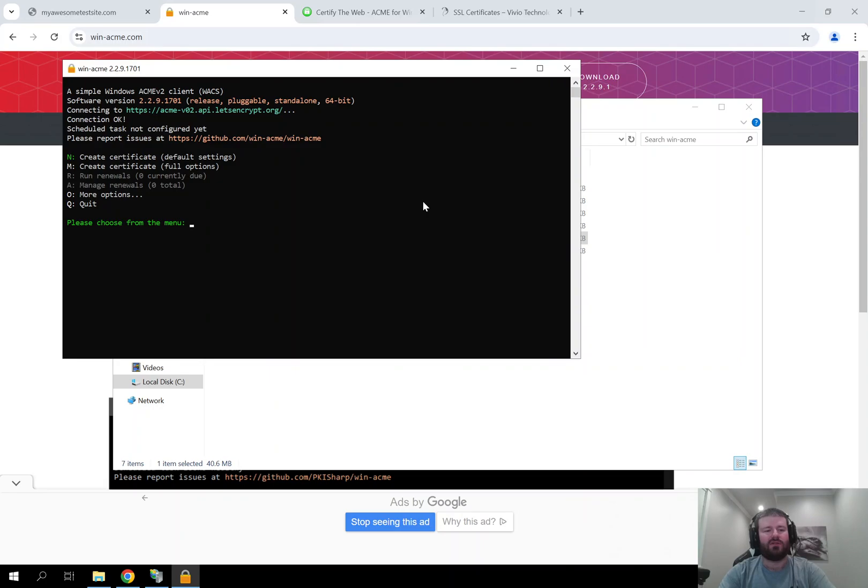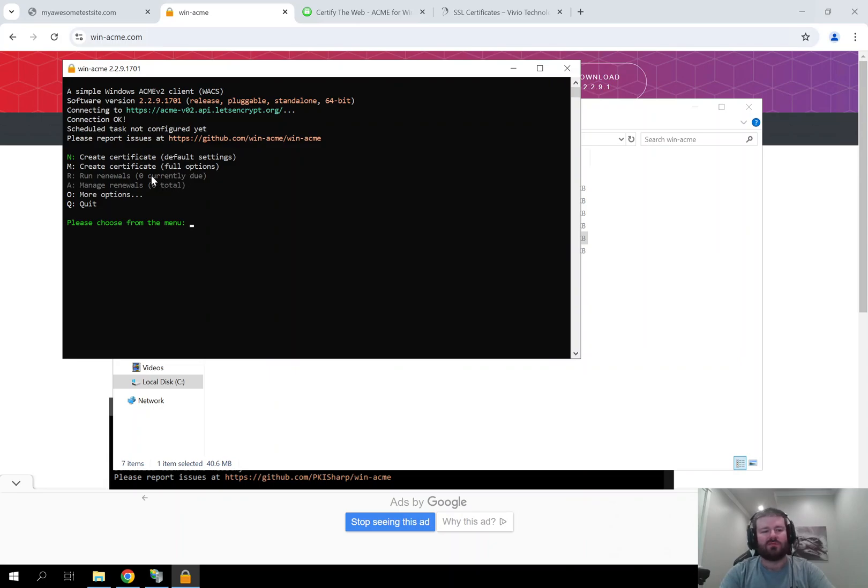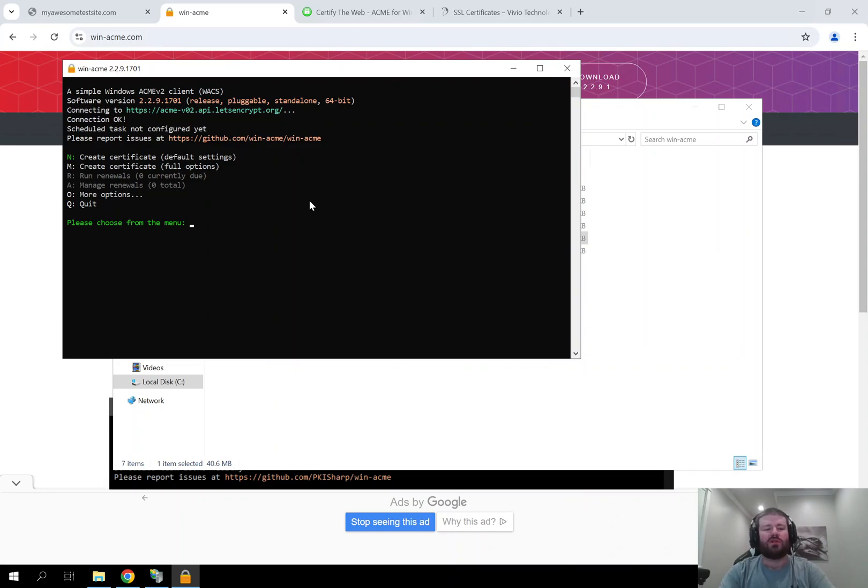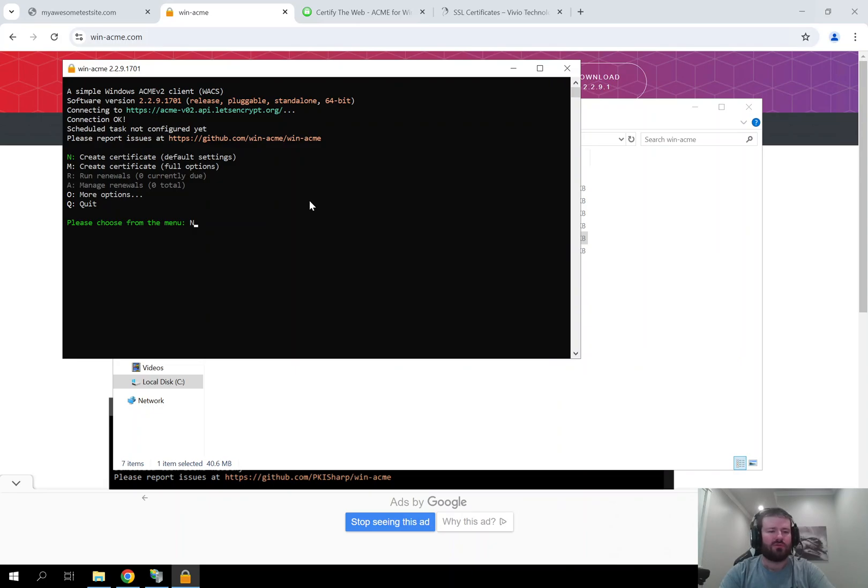Now in here you can see that there are several options that you can choose but the grayed out options mean that you cannot run them. That is because right now we do not have anything that we can renew because we do not have any certificates set up currently. So we are going to create our first certificate on this server and we are going to choose the N option to do so because the default settings should work fine. If you need to have more full options for the certificate creation, just type M instead. But for now we are going to do N.